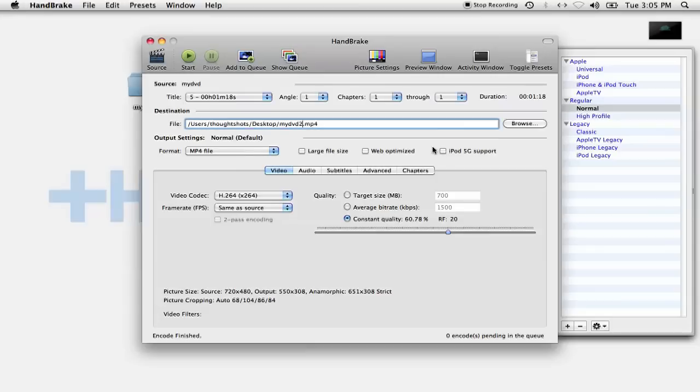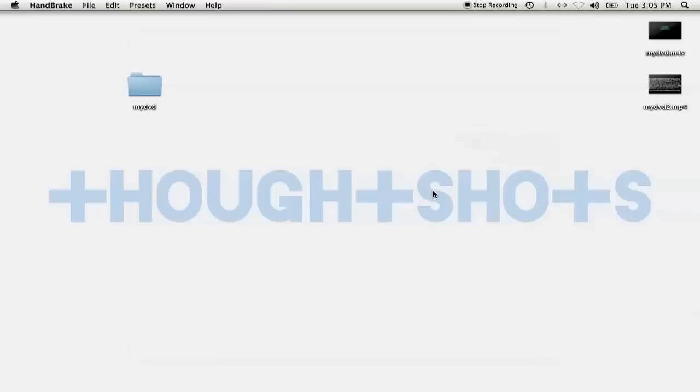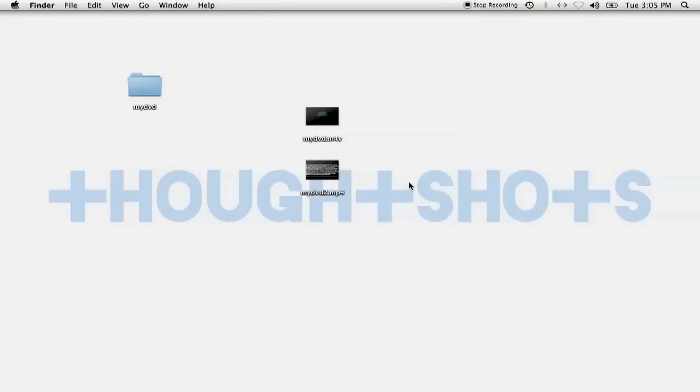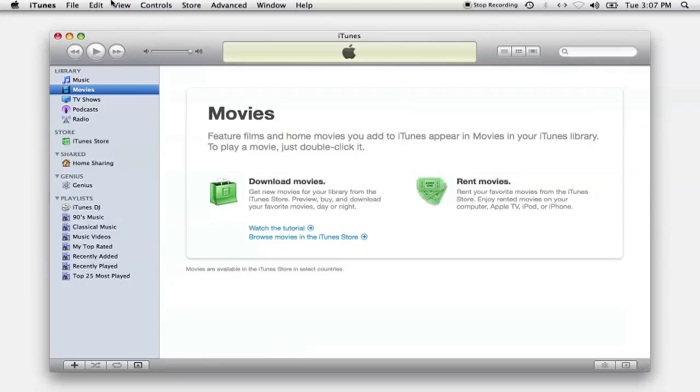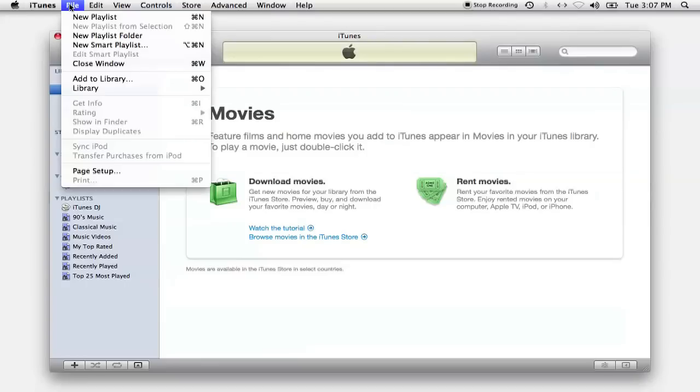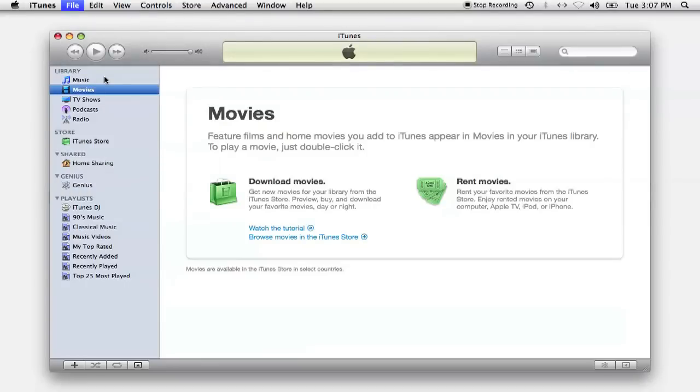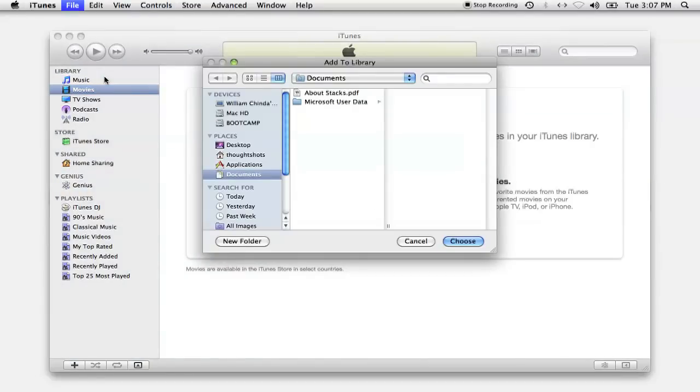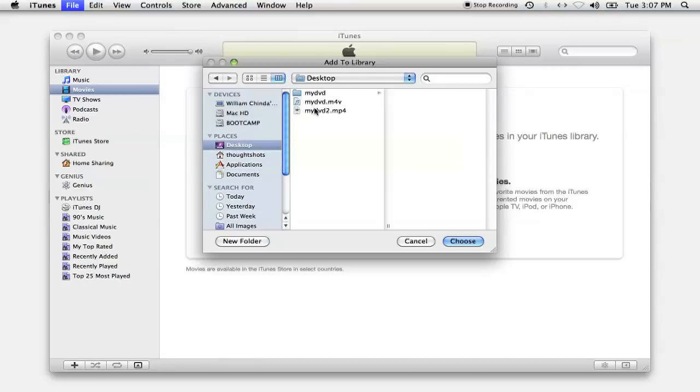And that's it! When the process is done, you'll find all the files where you specified them to be in the destination file box. To use it with your iPhone or iPod Touch, you'll need to add it to your iTunes library. Go to File, Add to Library in iTunes, and it'll copy the files into your iTunes library.